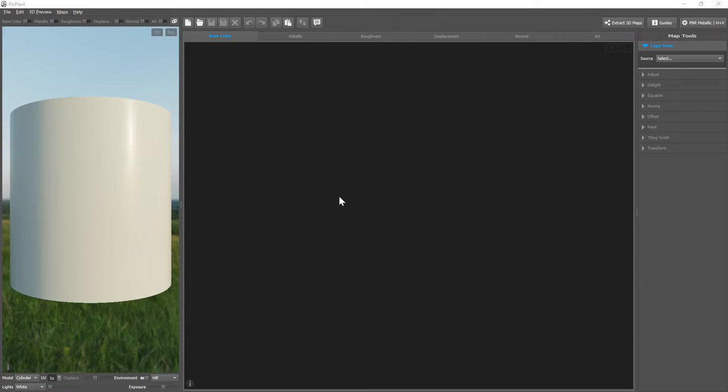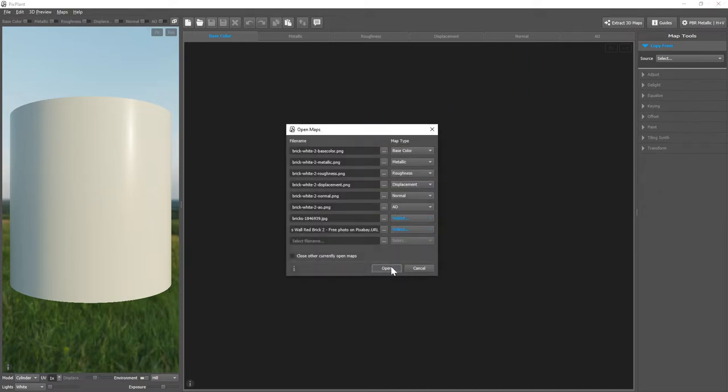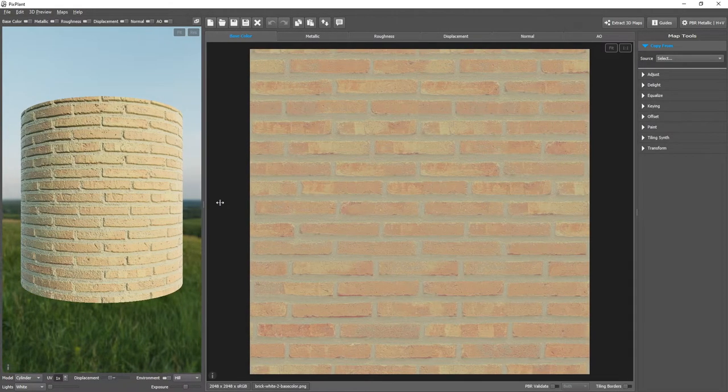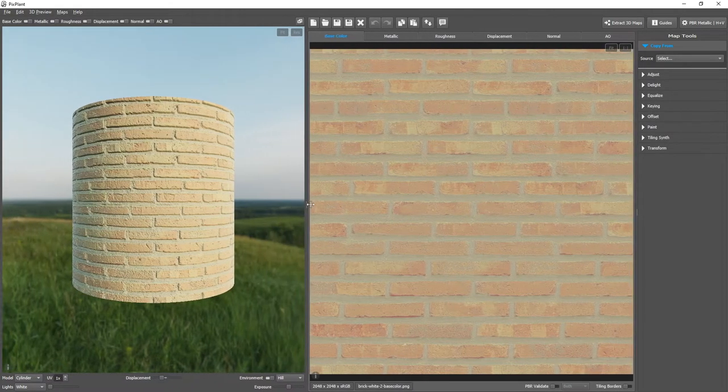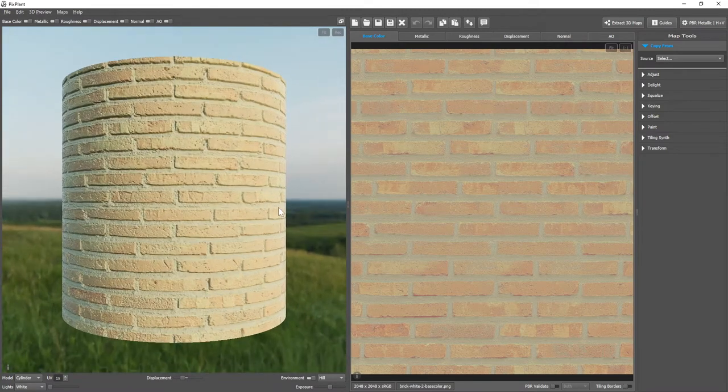The 3D preview is this area at the left where we can see a rendering of our maps. So let's open a brick material and enlarge our preview a bit.